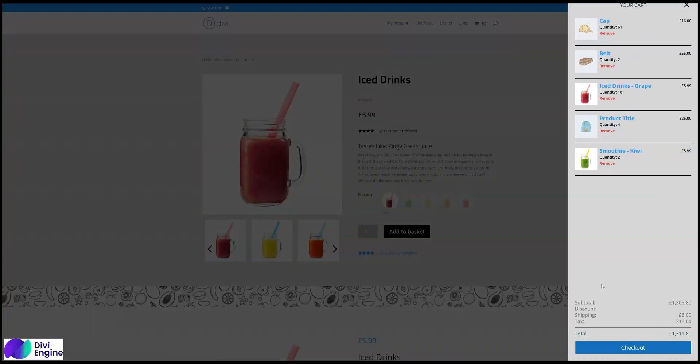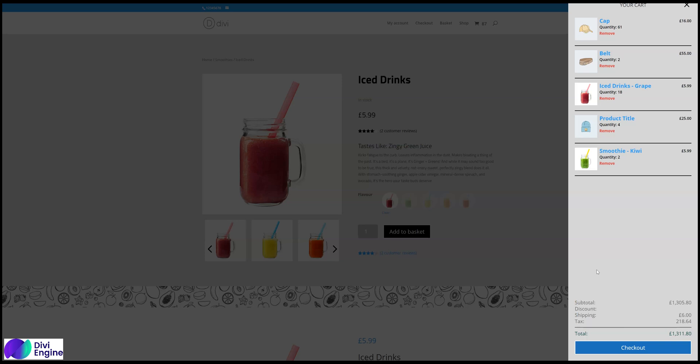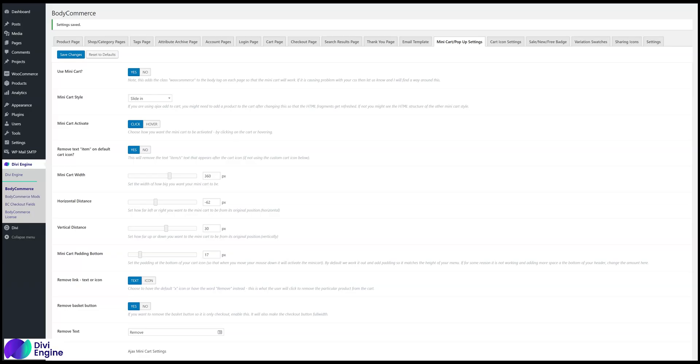Now the new things with the slide-in mini-cart is we have some subtotal, discount, shipping, tax, and the total. We have all that over there. And then we have each one that's kind of separated. So that's it.